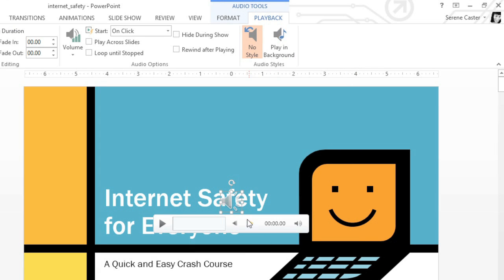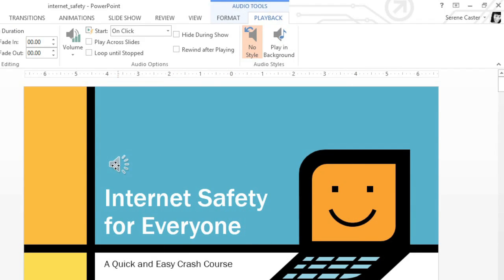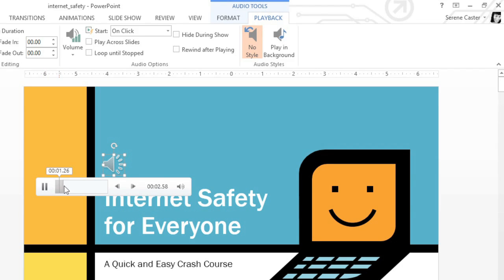You can easily move the audio if you need to, then click the Play button to listen to it again. To jump to a different part of the song, just click anywhere on the timeline.